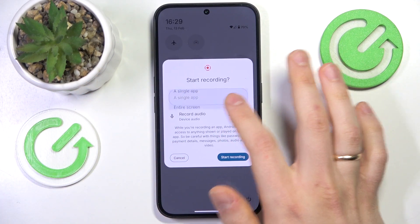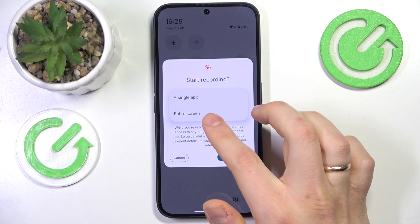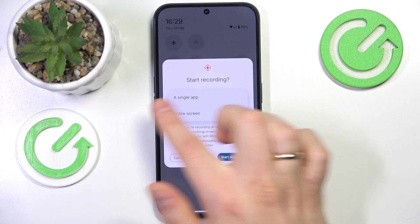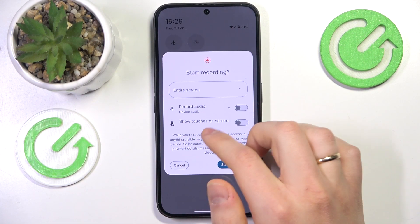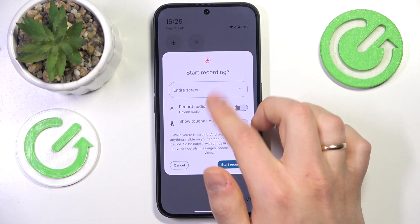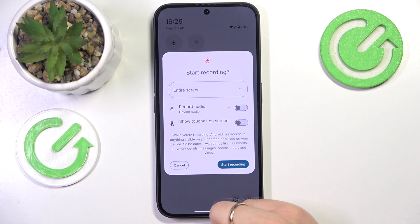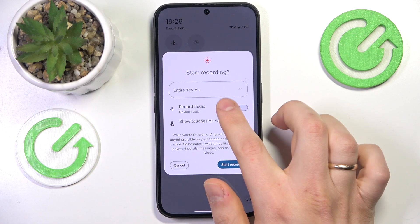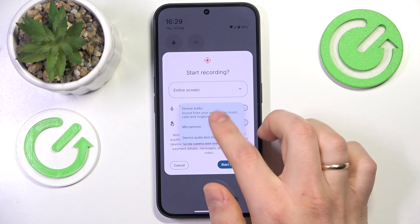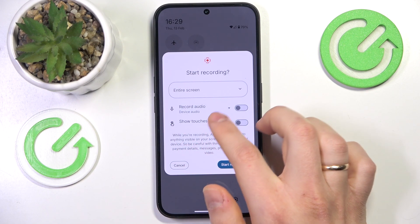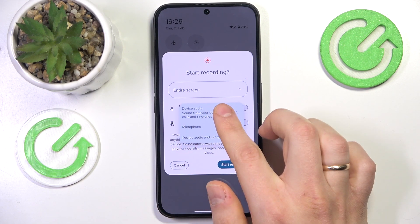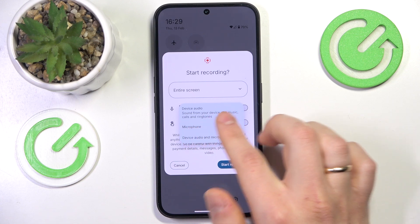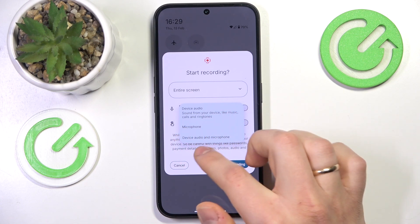Before you start recording, you can decide whether you would like to record a single app or an entire screen. You can also change the sound or audio preferences, so you can record device audio only, microphone only, both, or neither.